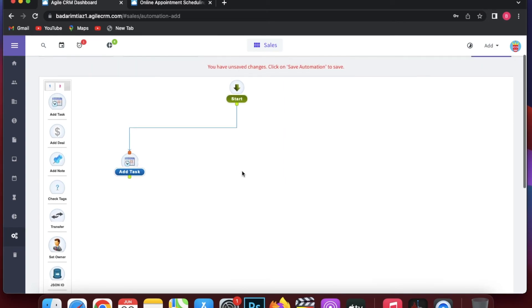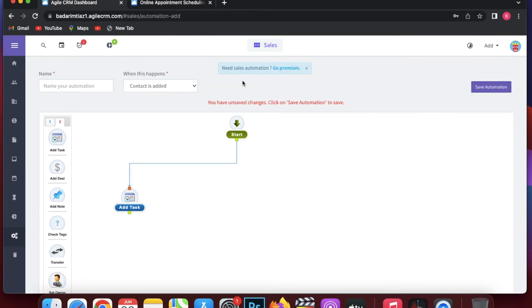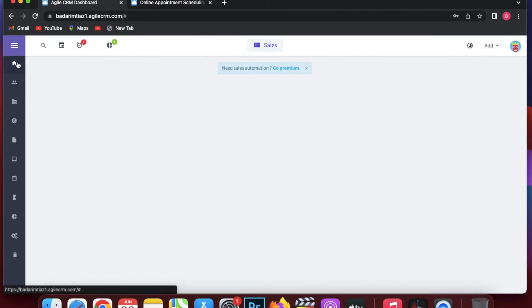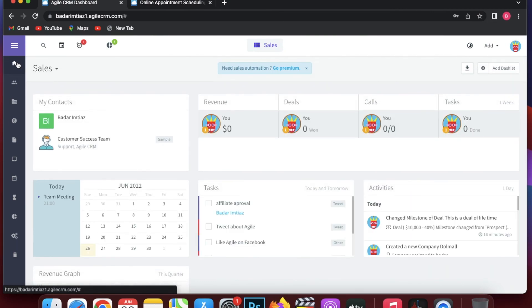That's pretty much how we use Agile CRM. You can also switch between Sales, Marketing, and Services views as needed. This was a simplified walkthrough to give you basic knowledge about Agile CRM. Thank you very much for watching, have a great day, and goodbye.